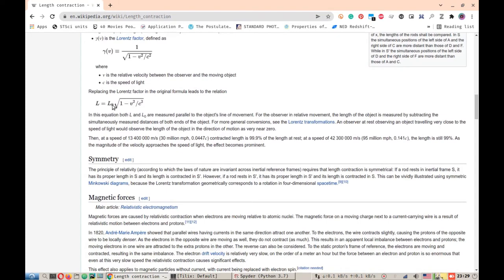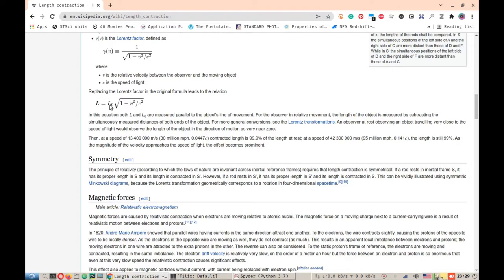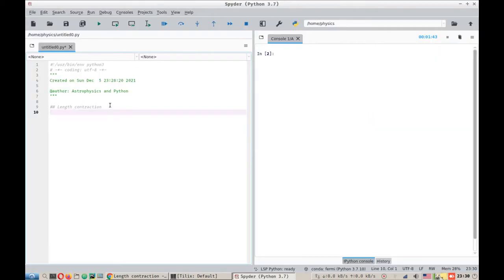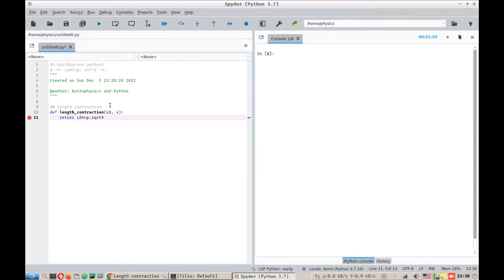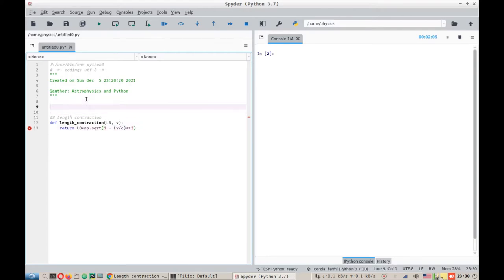So this is the formula that we will be writing in our Python code. What we need for this is constant velocity C, a variable for the object's velocity V, and a variable for the length of the object in its own frame of reference. We will define our function length contraction. It needs L0 and it needs V. So what it will do is it will return the product of L0 square root 1 minus V over C squared.